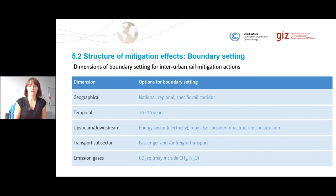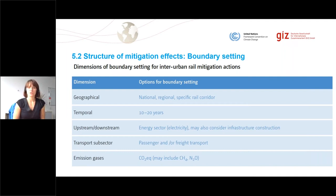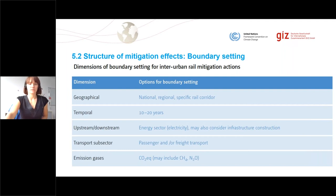Regarding the structure of mitigation effects, we also always look at boundary setting. The boundaries can be very different depending on your particular project — they can be either national expansion projects, regional, or even just specific rail corridors, with different time intervals. It's also important to consider the upstream emissions from the energy sector, depending on whether it's electrified rail or still diesel powered. It can affect both passenger and freight transport, and we are mostly looking at CO2 equivalents, but may also include CH4 and N2O emission equivalents.